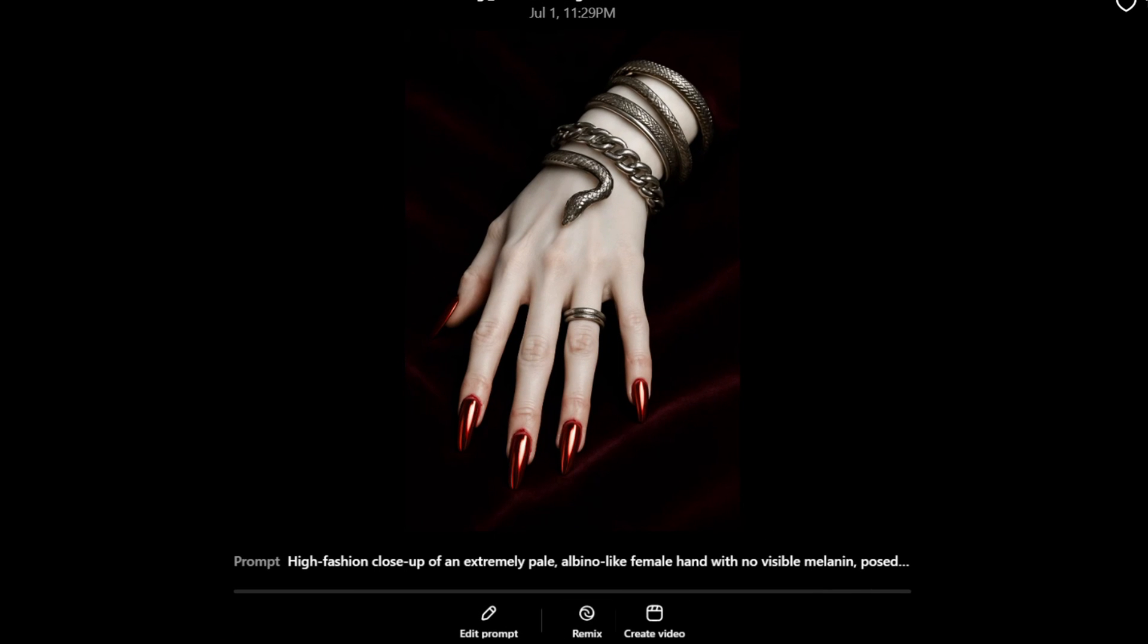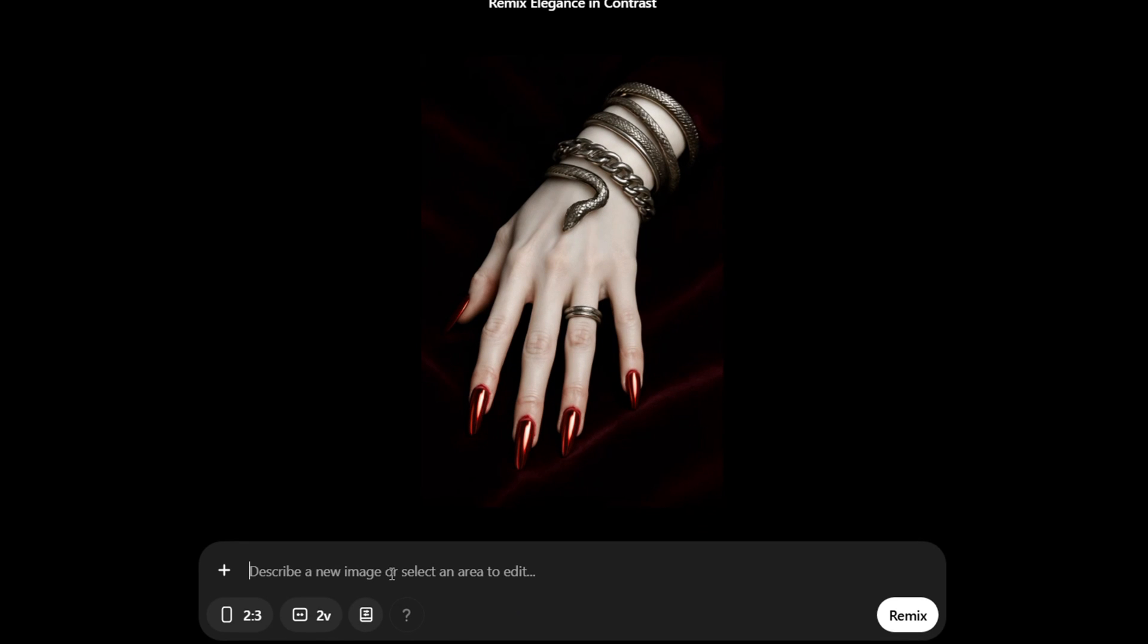All you have to do is simply click on remix and from here you want to write what you want this to be remixed into. So as you can see it's elegant in contrast so I can say for example make this image colorful or something like that and click on remix.